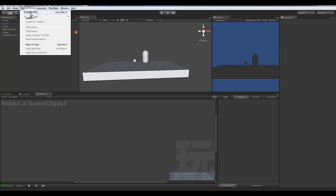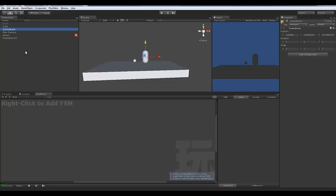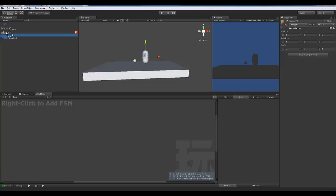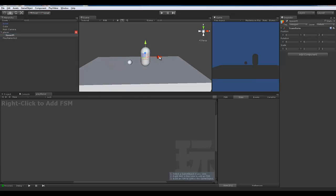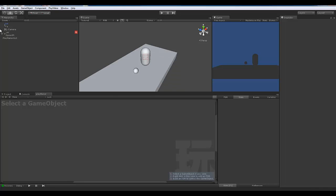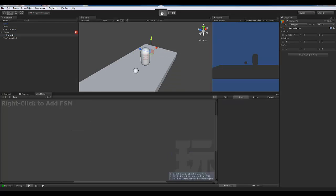For the spawn point, go to Game Object, Create Empty. In Unity, when you need something that doesn't have to be visible but needs to sit in space — as an emitter, a reference point, or an attachment — creating an empty game object is the way to do it. Name it 'Spawn Point,' then parent it to the player by dragging it under the player in the hierarchy. Move the spawn point out slightly in front of the player.